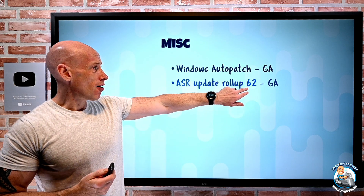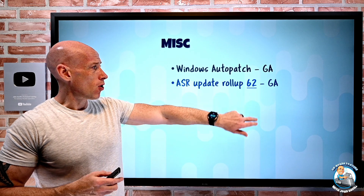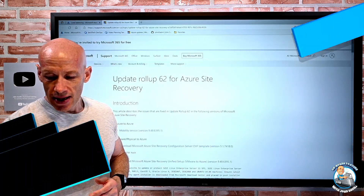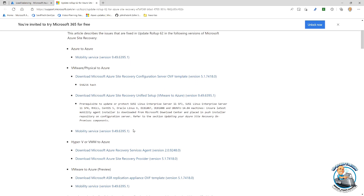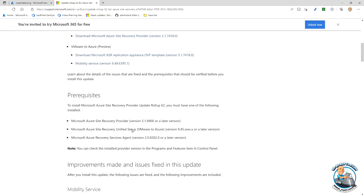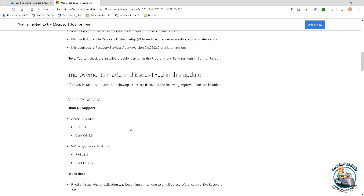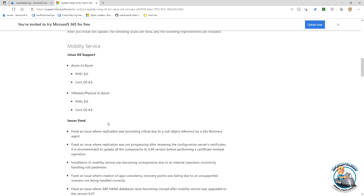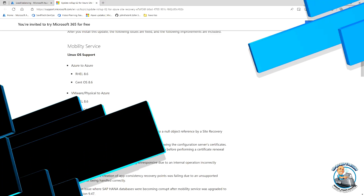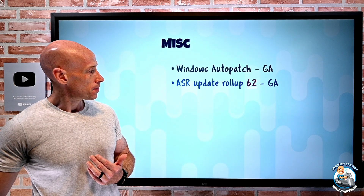Azure Site Recovery has update rollup 62. These are quality-of-life improvements: some additional operating systems are now supported, covering Azure-to-Azure, VMware, and physical-to-Azure scenarios, along with various issues fixed. The documentation goes through all of those details.